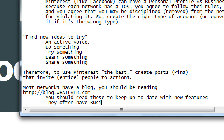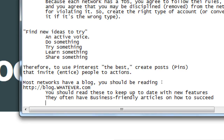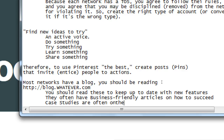These blogs often have business-friendly articles on how to succeed, including case studies — examples of how a business is doing it right. You might find a case study about a small local business using Pinterest. It might not be the same industry as yours — maybe it's a hairdresser and you're a bakery — but you're both small businesses trying to attract clientele. Read that article and see how you could apply what that business did to your own situation.